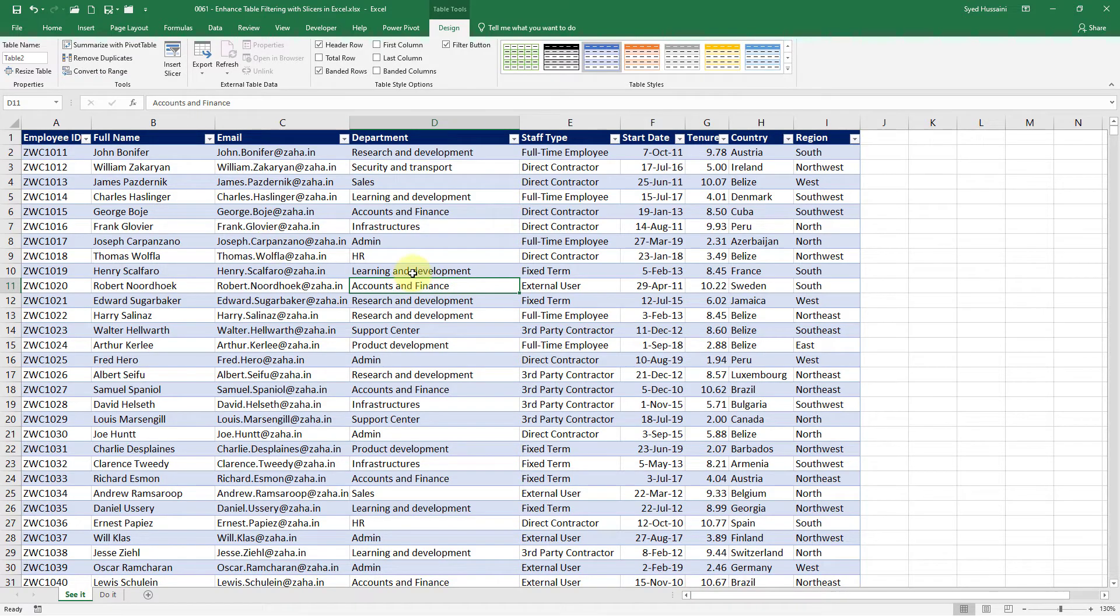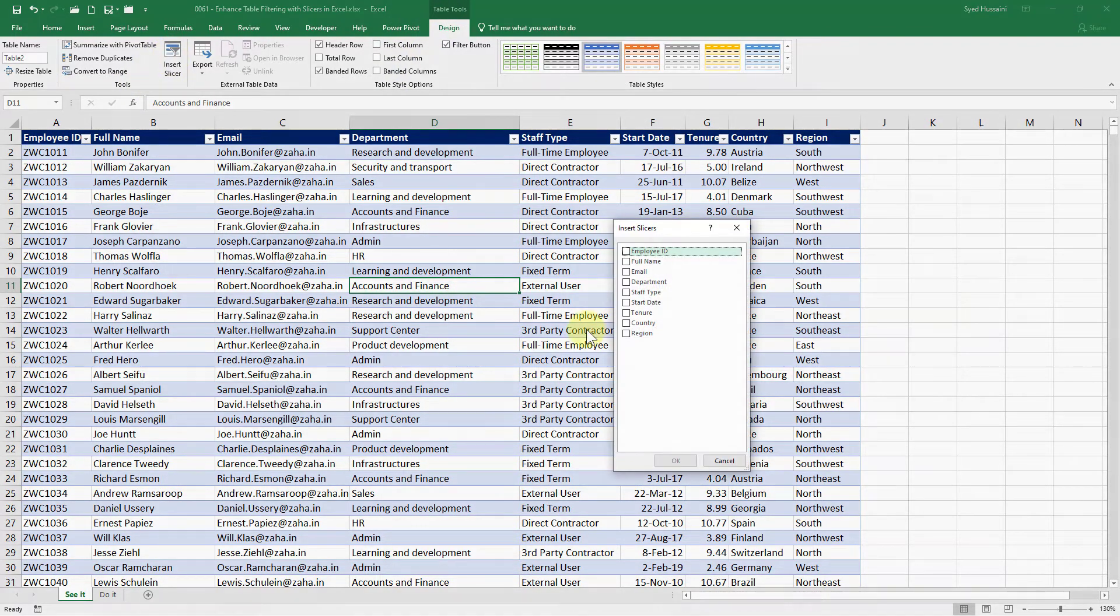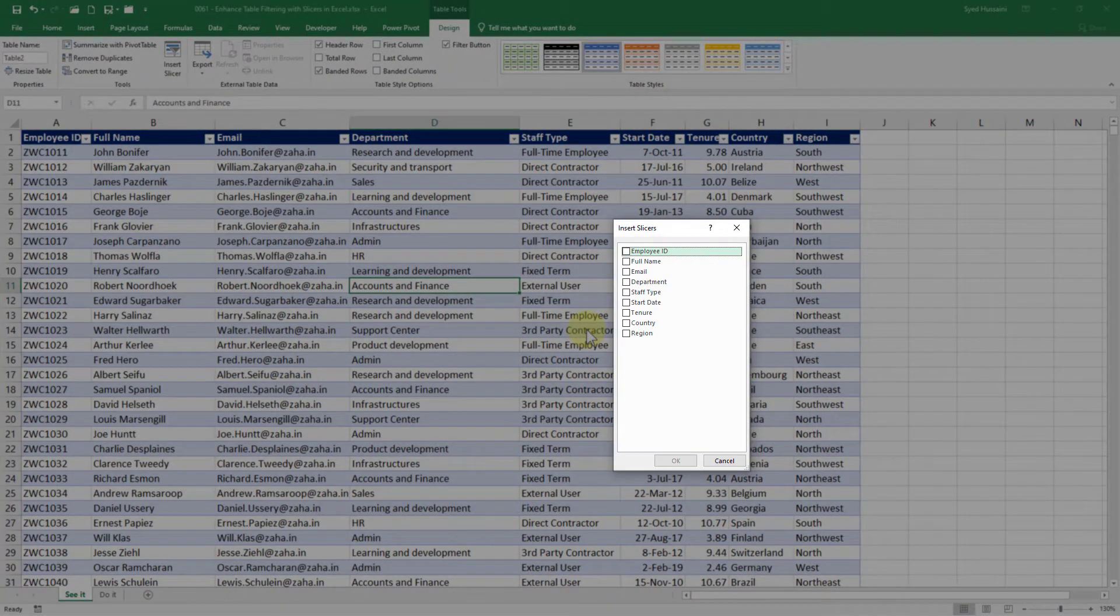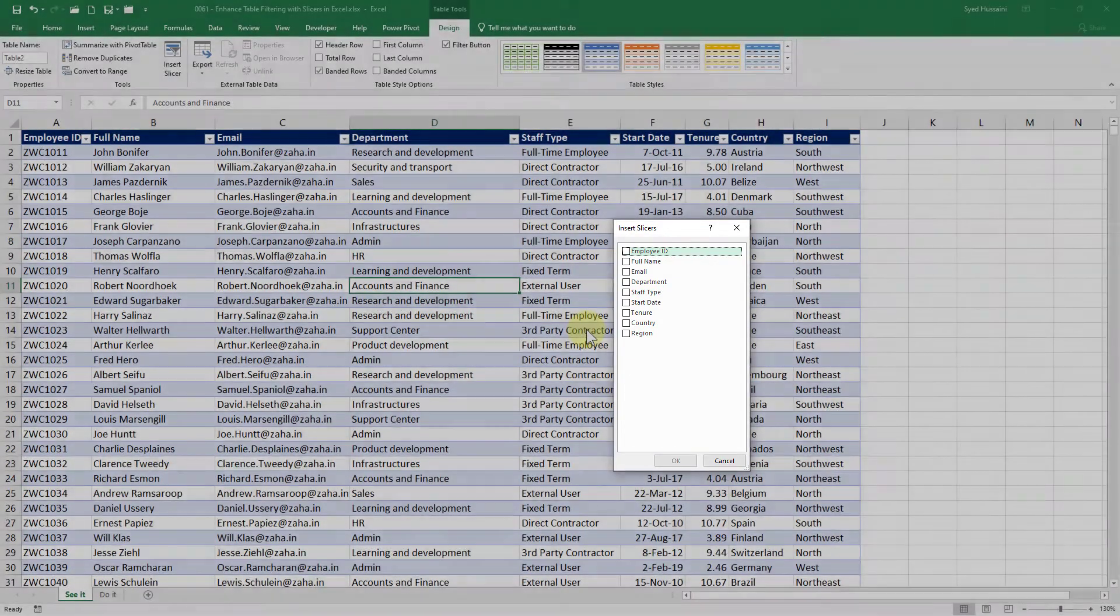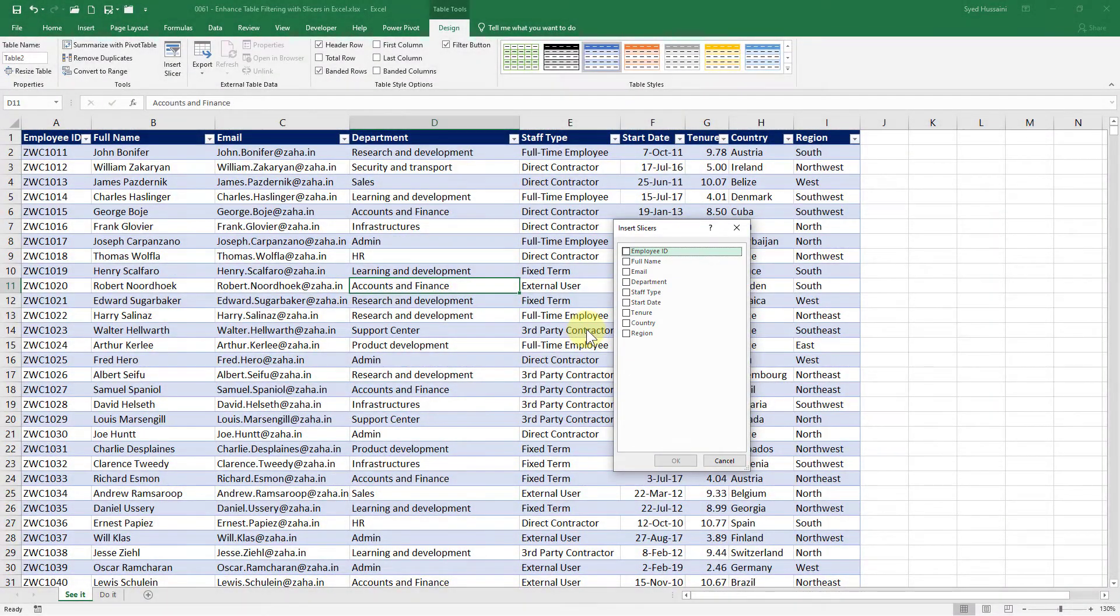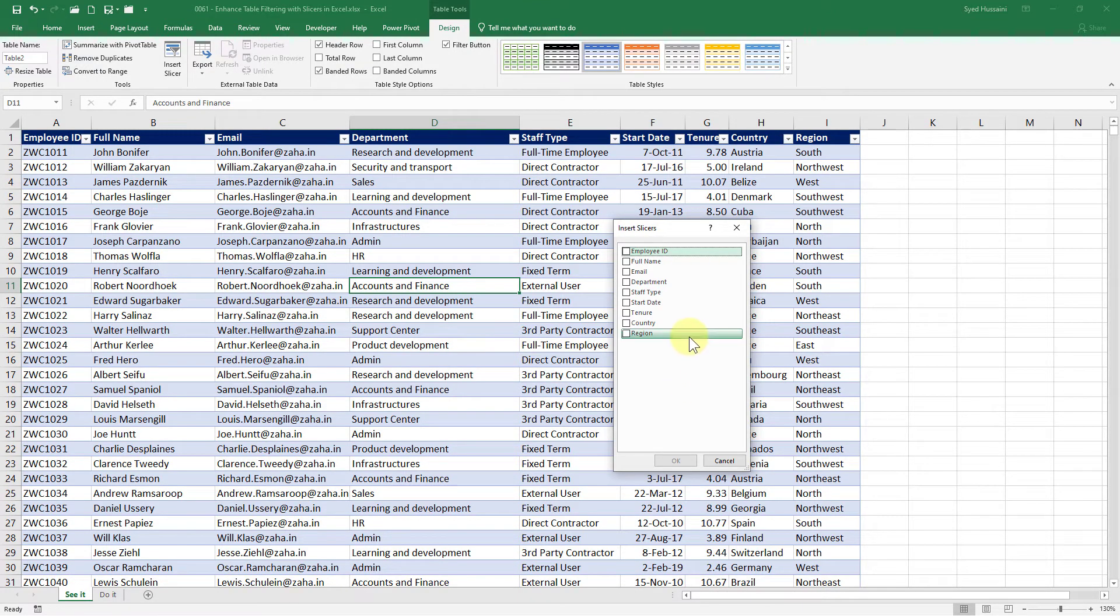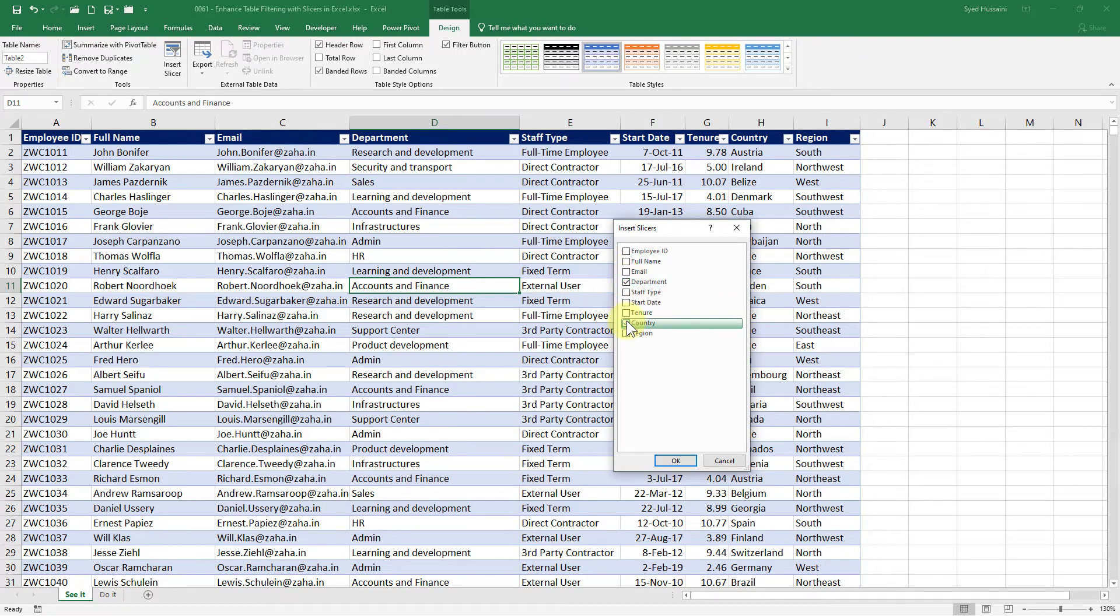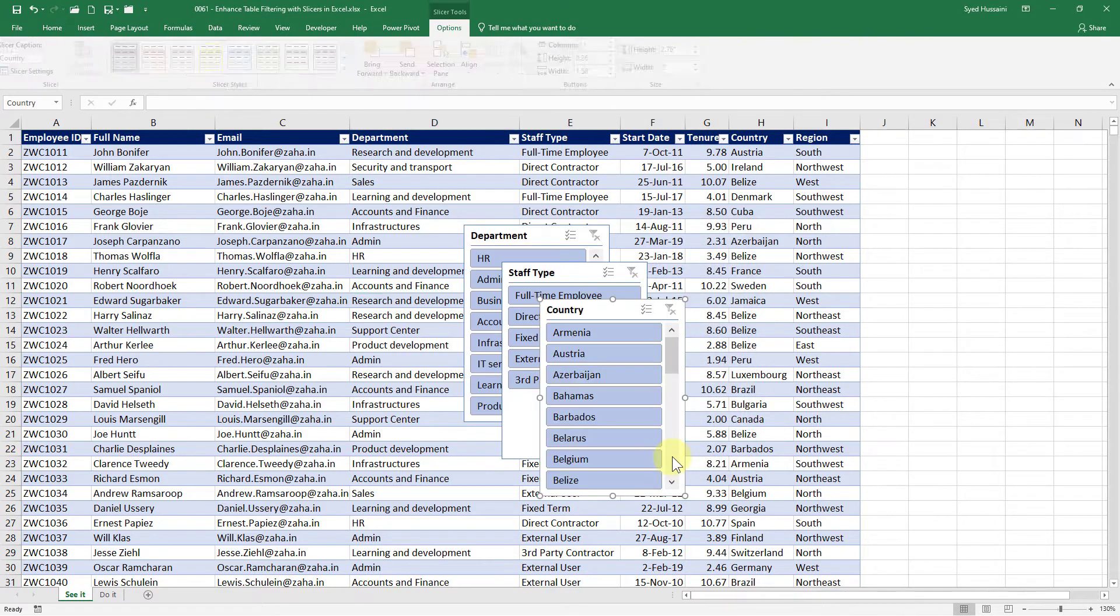So while inside this table I will go into that design tab and select insert slicer. When I do that I have this insert slicers pop up with all the names of the columns. I can select any columns and make it a slicer. It will call the unique values from that column. So for example if I say I want department and country and staff type and then click OK.